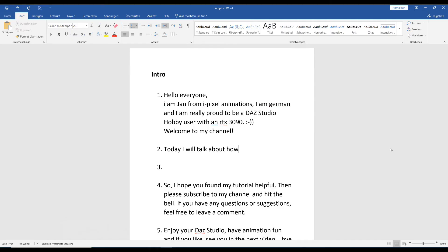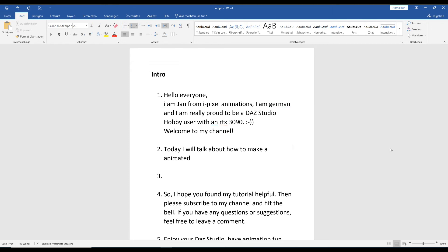Before you start creating AI voices, and for a better overview of your tutorial, you need to write a script. I recommend Microsoft Word, but you can use any other software if you like. The easiest way to prepare the voices is in your script — write the speeches down for a good procedure.